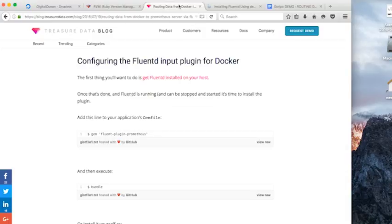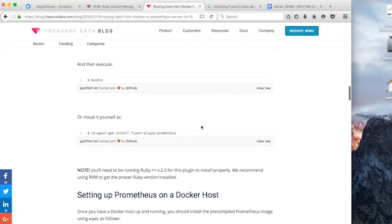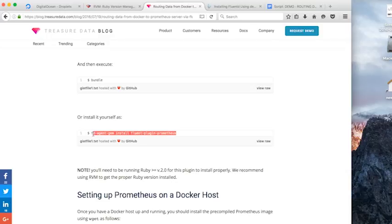And we're going to jump over to the blog and basically take the commands straight from there. So the next thing we want to do is install the Prometheus plugin for Fluentd, which is going to give us a Prometheus configuration along with it.